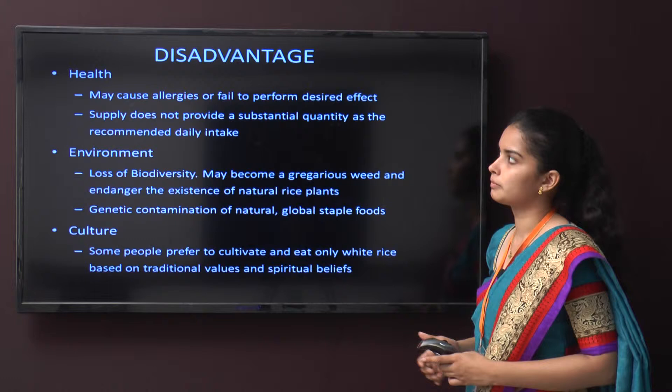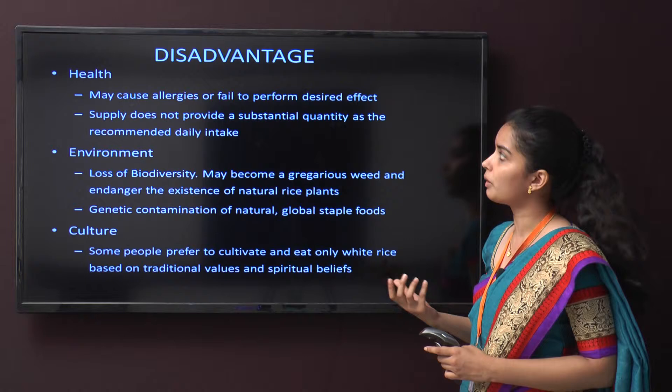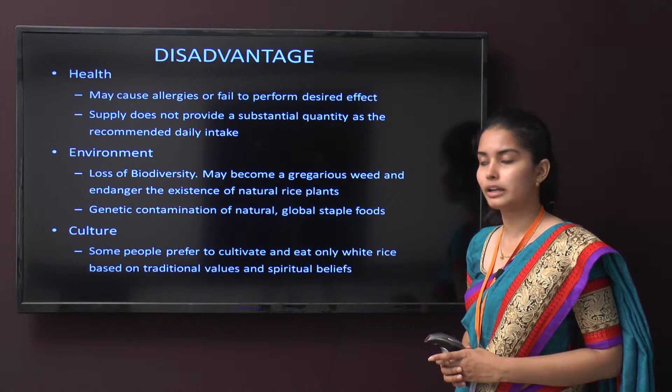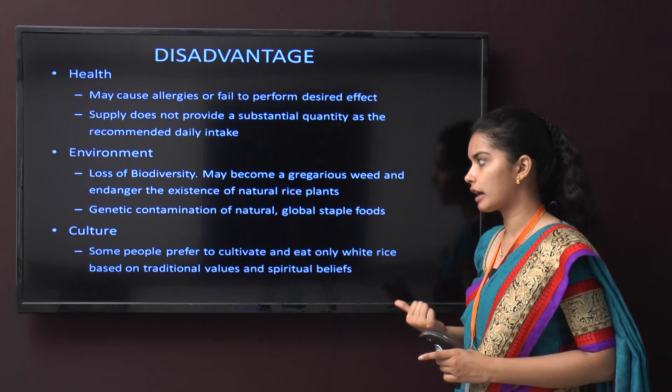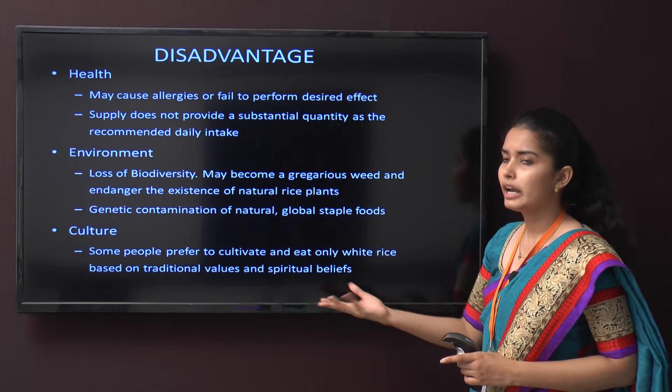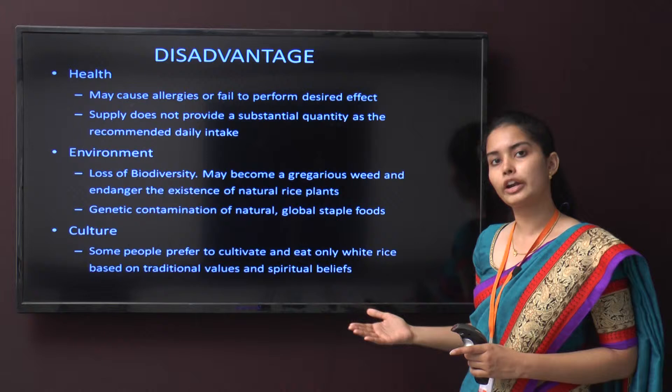Disadvantages of golden rice include potential health concerns such as allergies or failure to produce the desired effect. It may not supply a substantial enough quantity to meet daily recommended intake. Environmental concerns include loss of biodiversity, risk of becoming an invasive weed, endangering natural rice plants, and genetic contamination of this global staple food. Culturally, some people prefer to cultivate and eat only what is natural or in line with their traditions and spiritual beliefs, and may not accept golden rice.